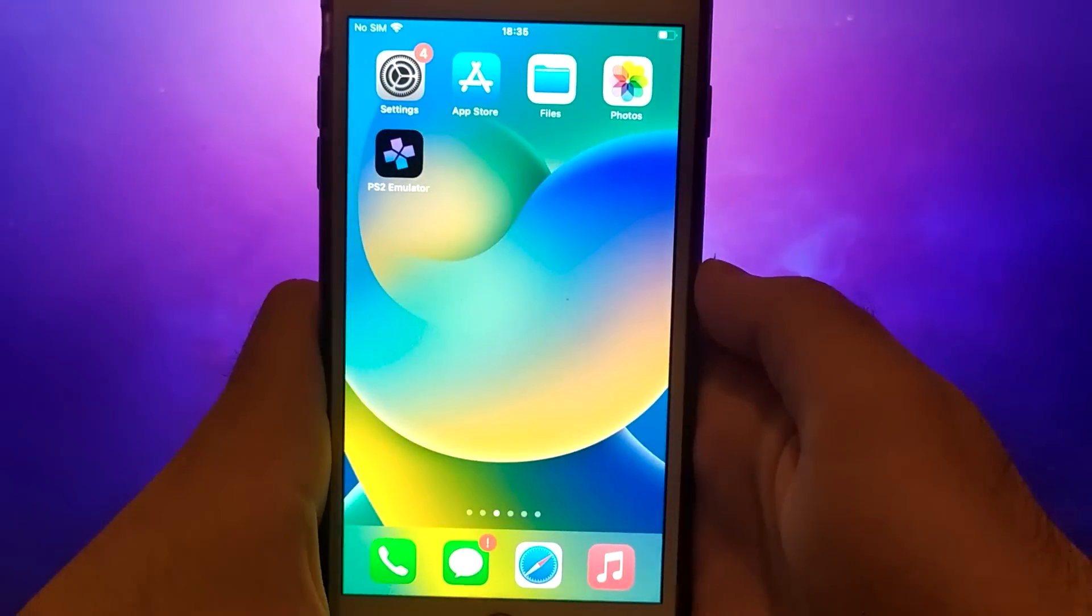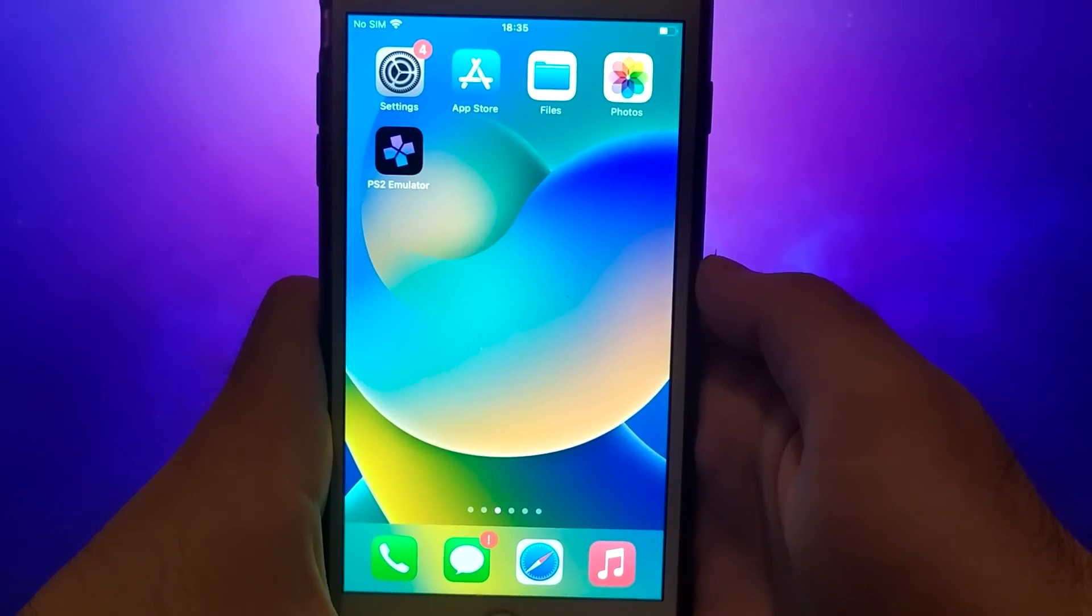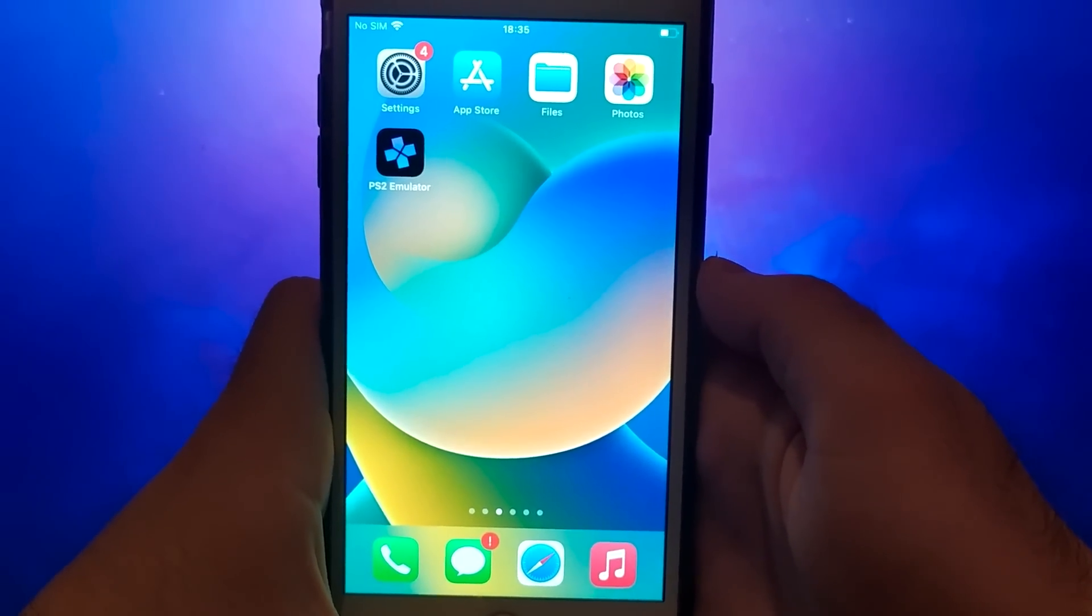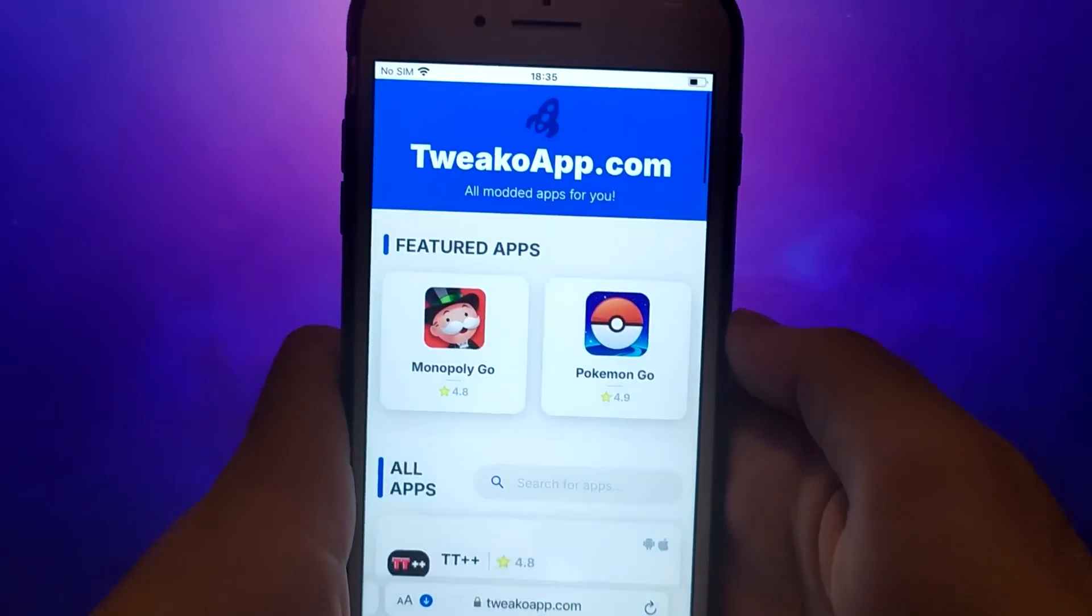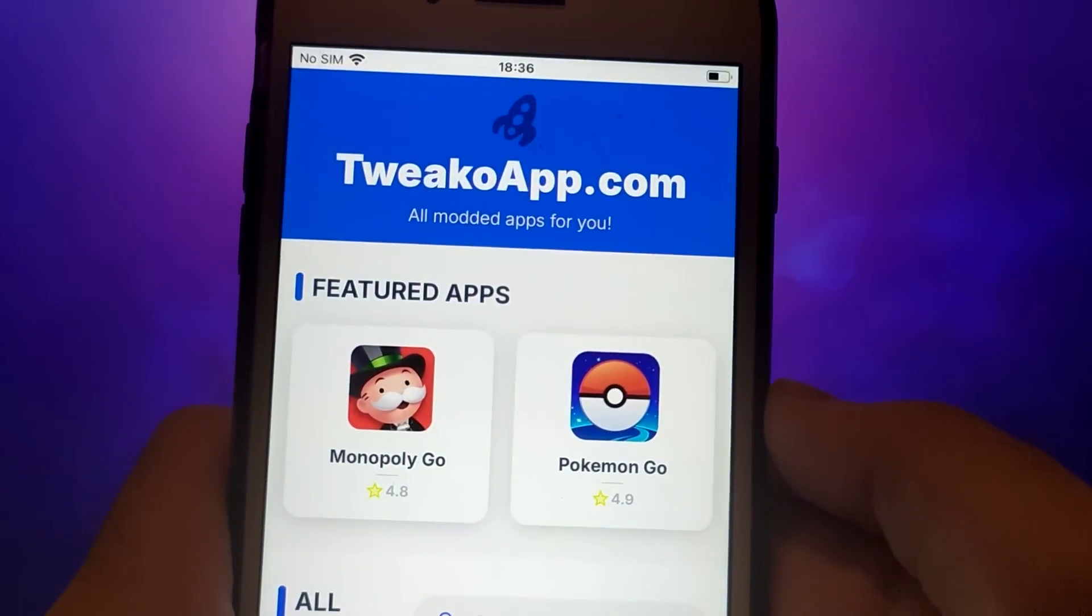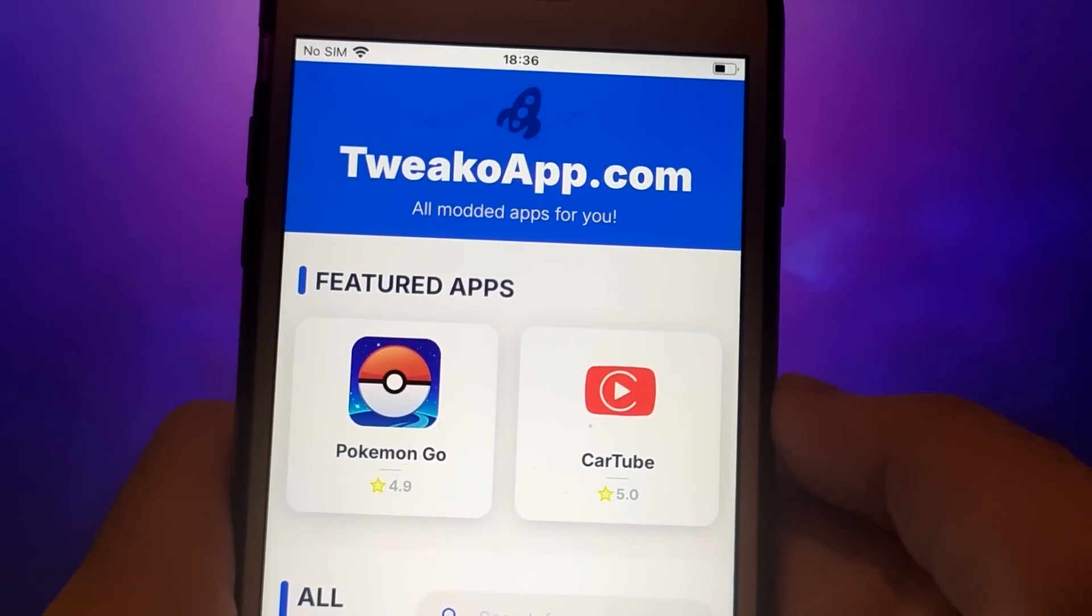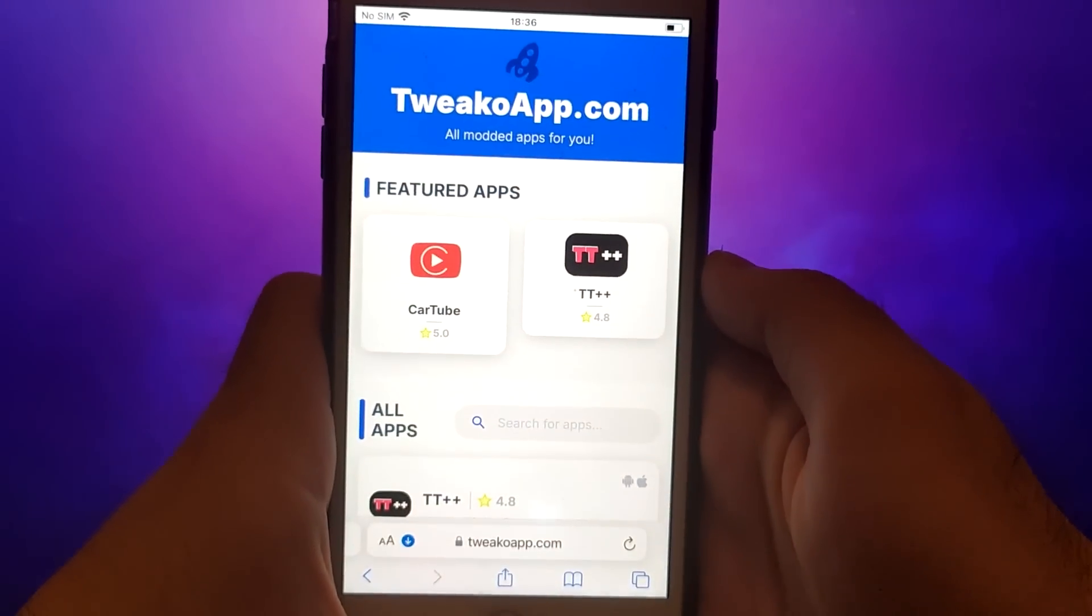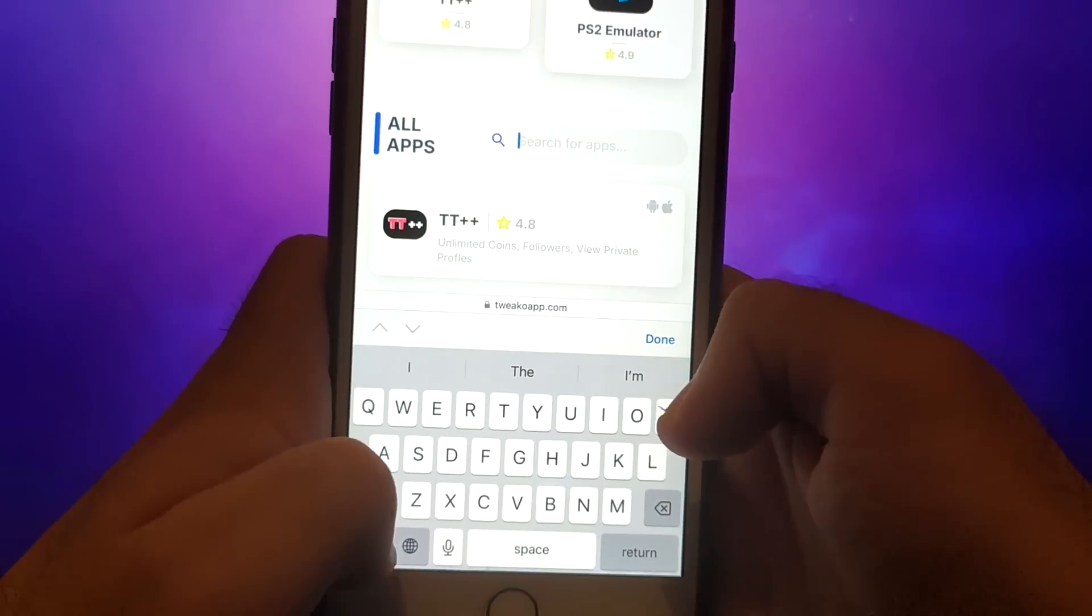Let's get started. Once you have completed the initial checks, we can proceed. Open your browser and navigate to twecoapp.com, a trusted site that hosts various modded applications. Search for PS2 emulator and select it from the results.